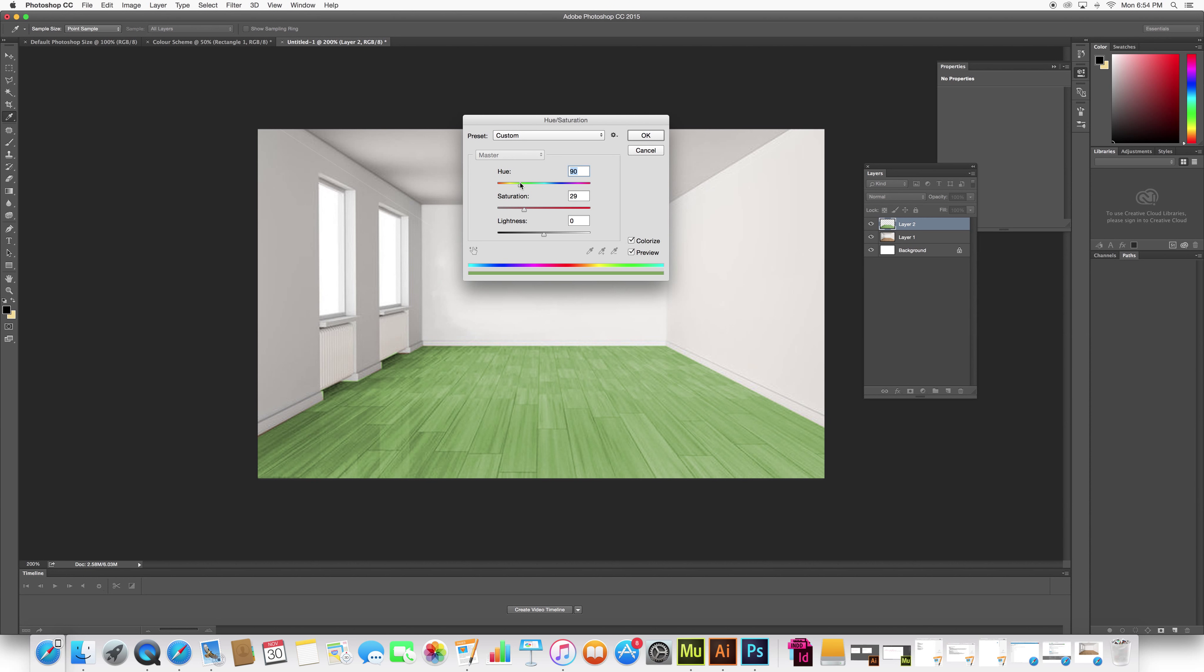And again, remember your color scheme. I said I was going to do a hardwood floor, so I want to make sure I'm sticking with the realm of my color scheme. Otherwise, it's going to look a little distorted. So I'm sticking to the color scheme I previously selected.